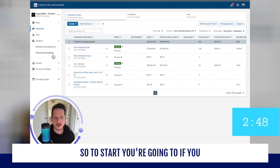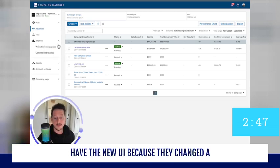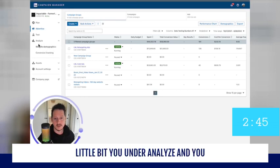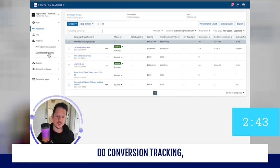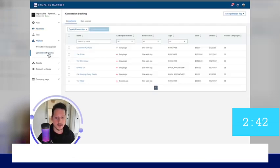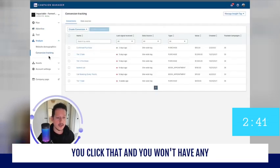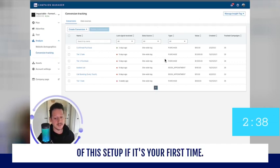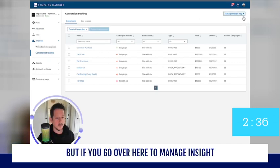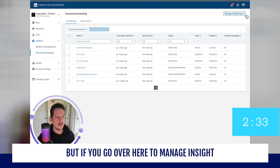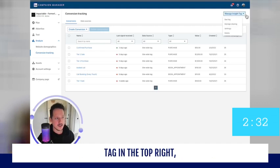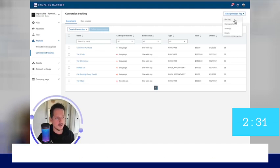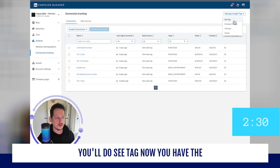To start, if you have the new UI because they changed it a little bit, you go under Analyze and do Conversion Tracking. You click that and you won't have any of this set up if it's your first time. But if you go over here to Manage Insight Tag in the top right, you'll see the tag.